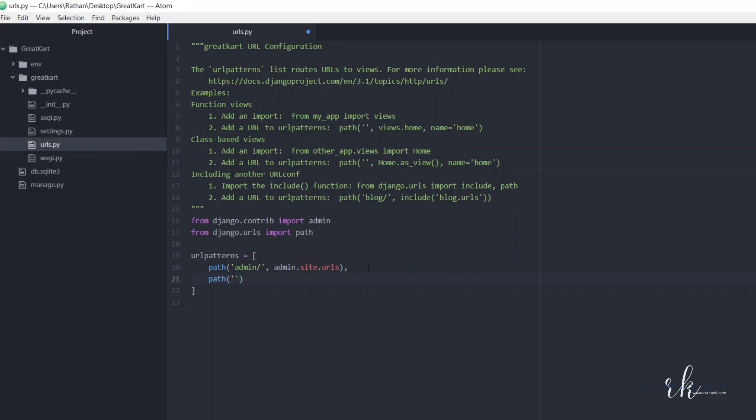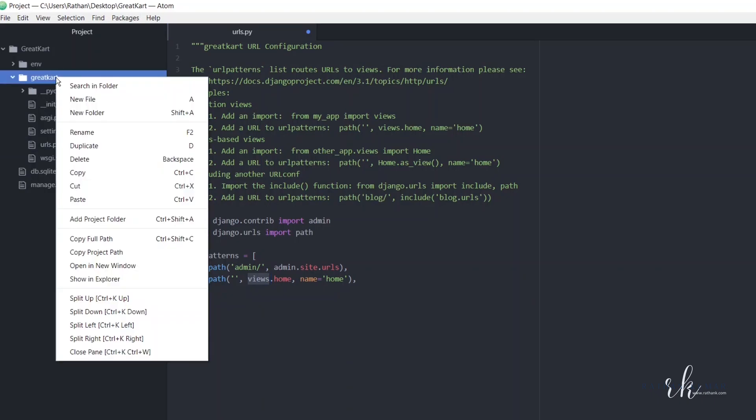...is an empty string for the home page, then views.home, name equals home. We don't have any views folder here because this is the project level folder, so that's why we need to manually create a views.py file.